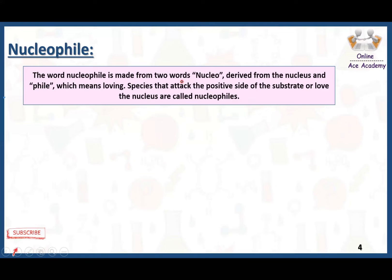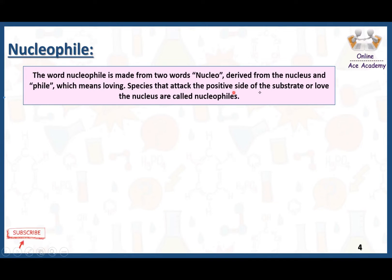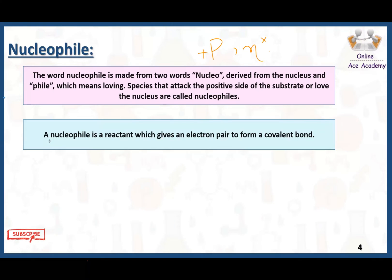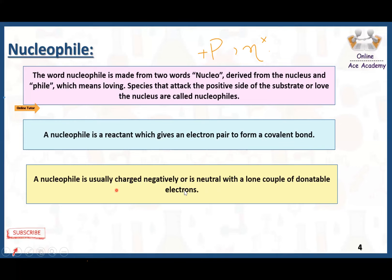The word nucleophile is made from two words: 'nucleo', derived from nucleus, and 'phile' which means loving. Species that attack the positive side of the substrate, or love the nucleus, are called nucleophiles. In the nucleus of an atom there are protons and neutrons — protons have a positive charge and neutrons have no charge. Nucleophiles are electron-rich species, and a nucleophile is a reactant which gives an electron pair to form a covalent bond. A nucleophile is usually negatively charged or is neutral with a lone pair of donatable electrons.